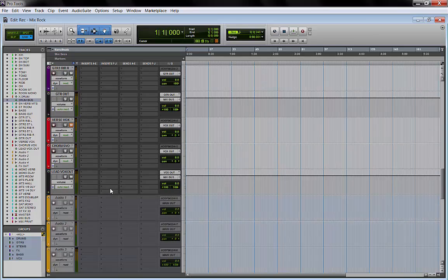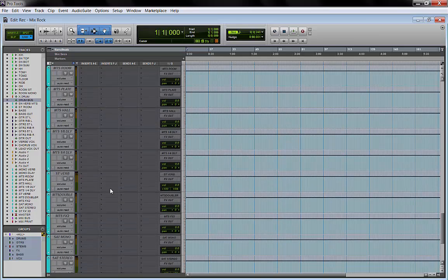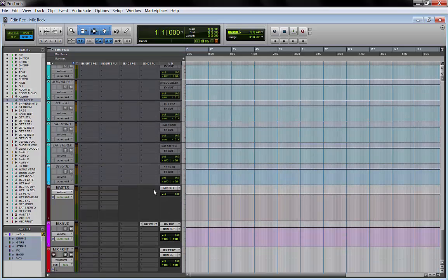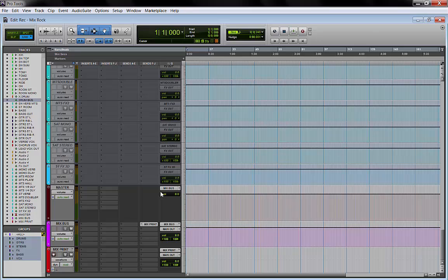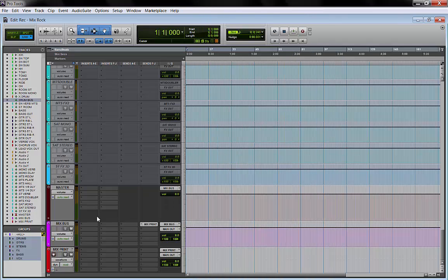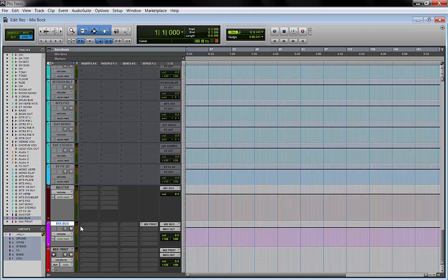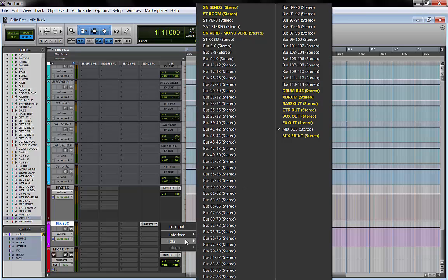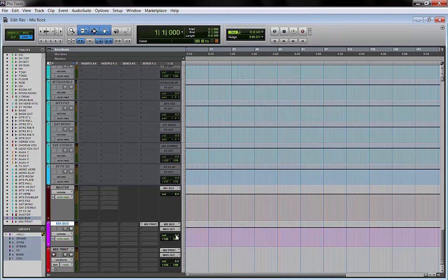This is the last part where the mix bus—this is a master fader. The input is set to mix bus. Then I have an aux track here, which is where I monitor my output, my whole mix.